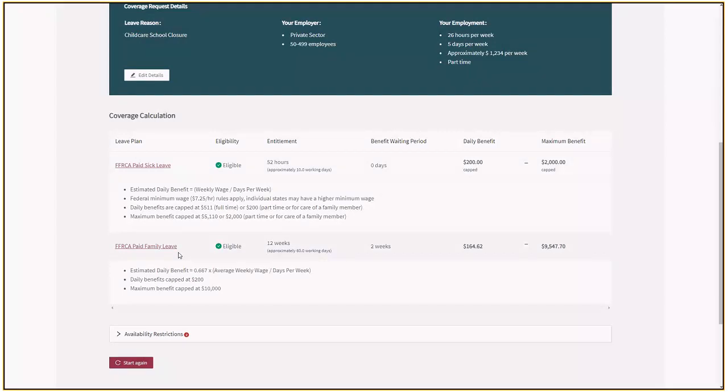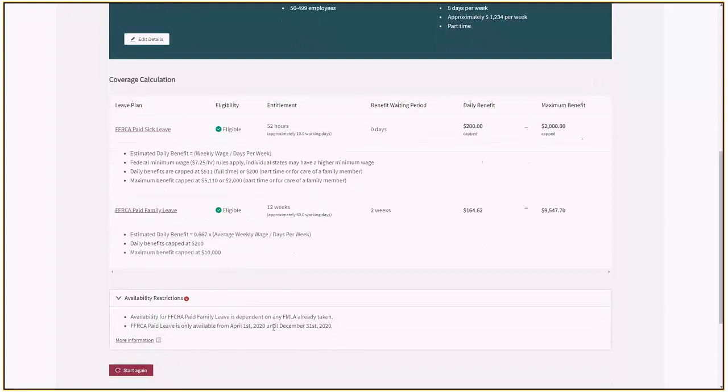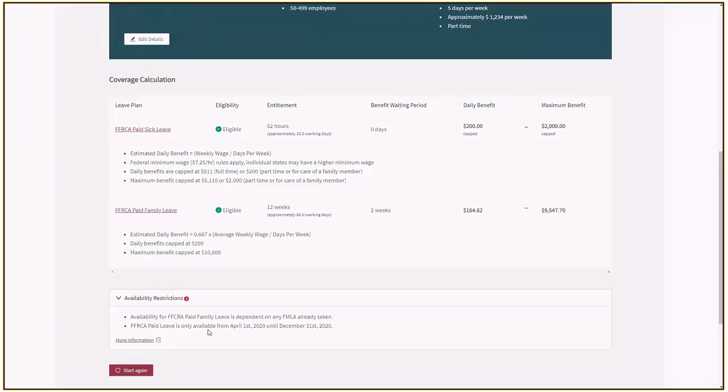The paid family leave has also come back this time with a daily benefit and a maximum benefit. Obviously that 12 weeks includes the benefit waiting period. There are some availability restrictions. It is dependent on FMLA that's been taken and is within the time period of April 1st through December 31st.